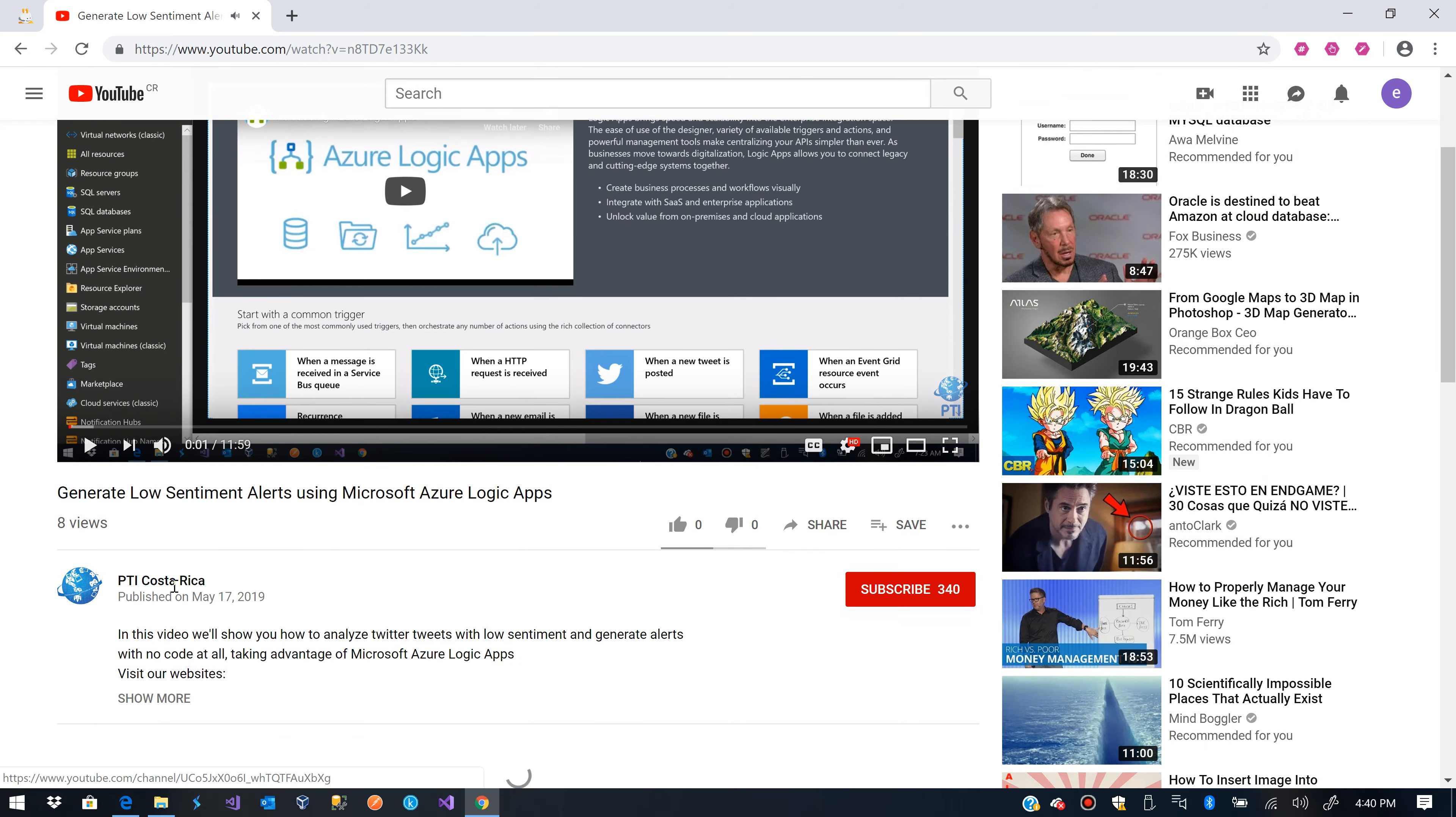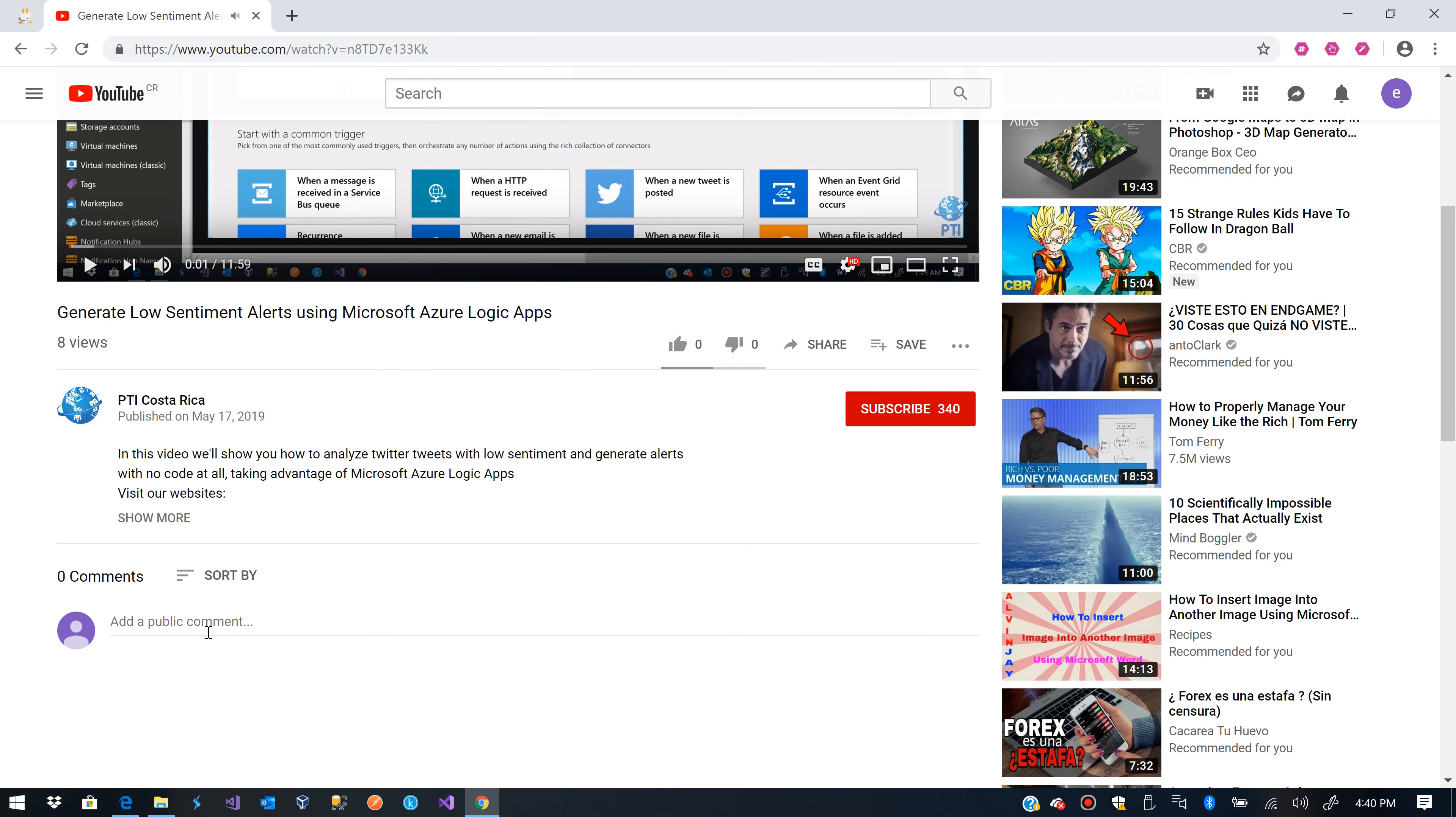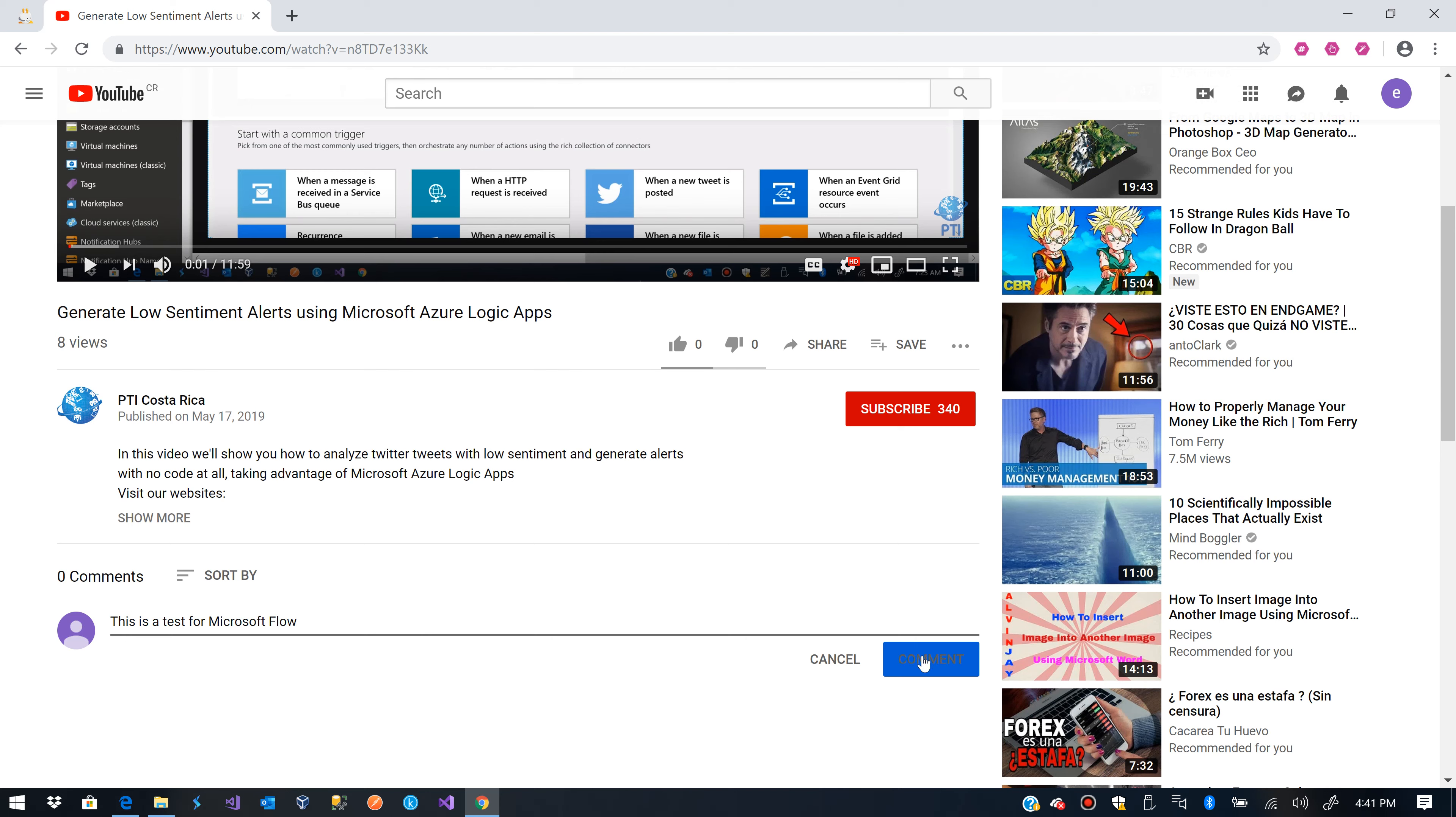So I'll write a comment with other account. This is a test for Microsoft Flow. So I created that comment.